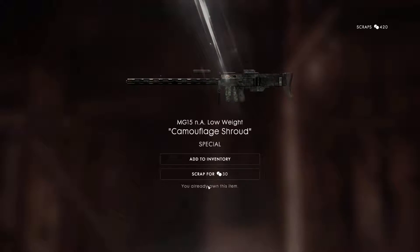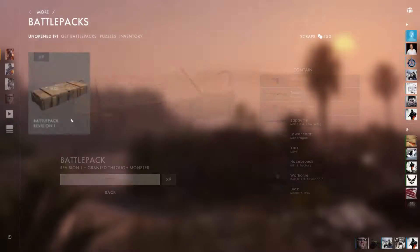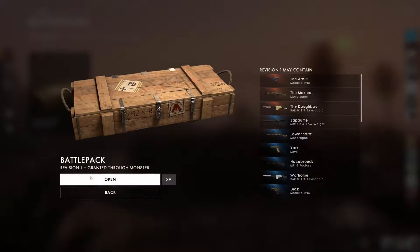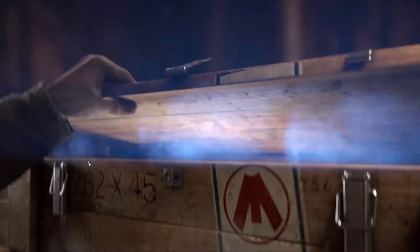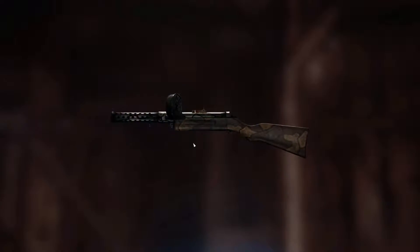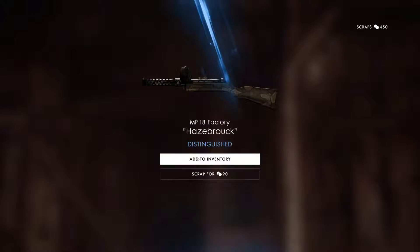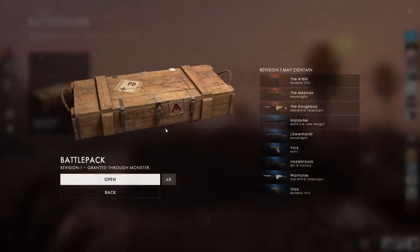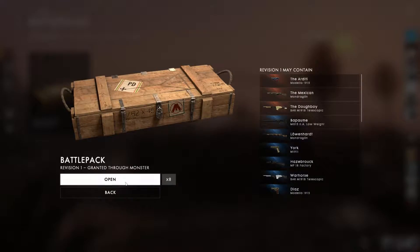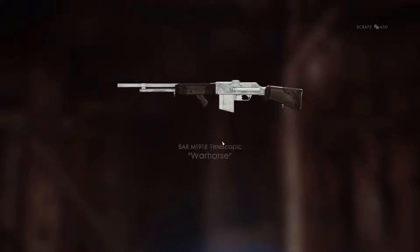Oh, look you already own this item. Well, I don't have that one. So if you don't know, all the battle packs are just a bunch of skins.